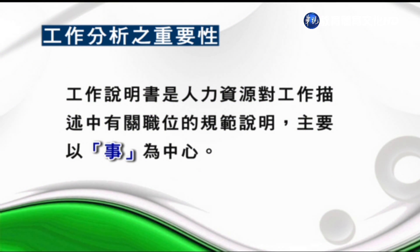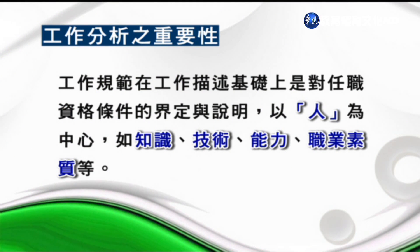工作分析的程序所得到的資料結果可以做成工作說明書、工作規範兩種書面記錄。工作說明書是對工作描述有關職位的規範說明，主要是以事為中心，如任務、責任、職責等。工作規範則是在工作描述基礎上，對於任職資格條件的界定，是以人為中心，例如知識、技術、能力、素質等。